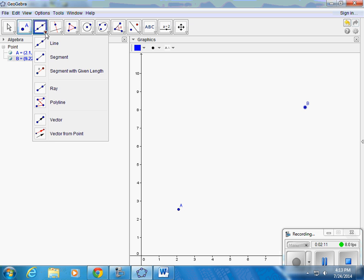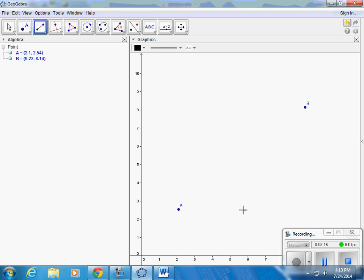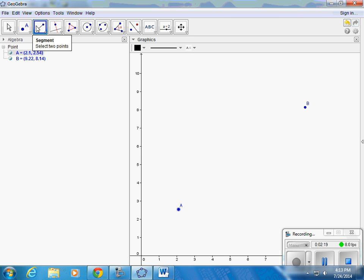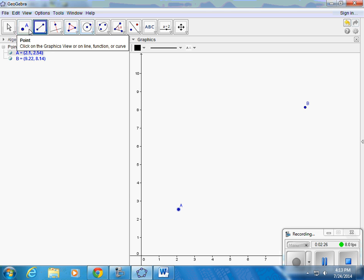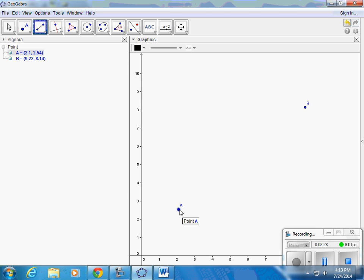And under line there's different kinds of lines. Let's do segment. Oh, I'm going to come back, click out of here.